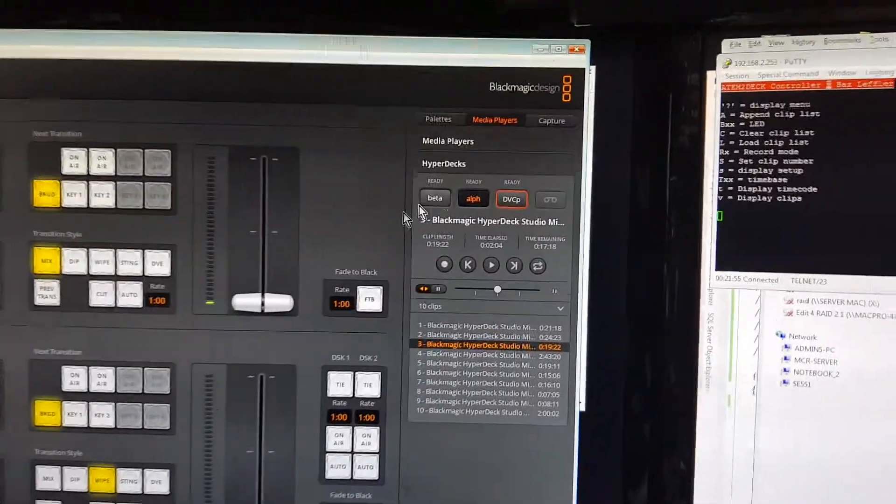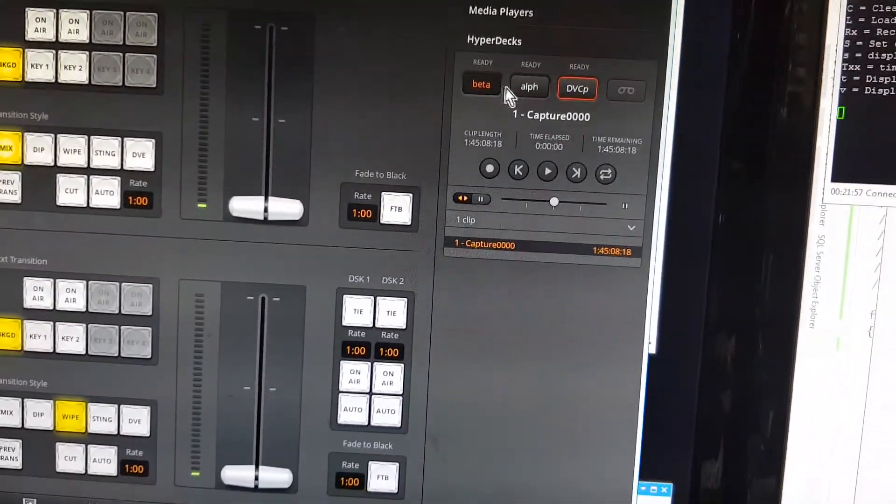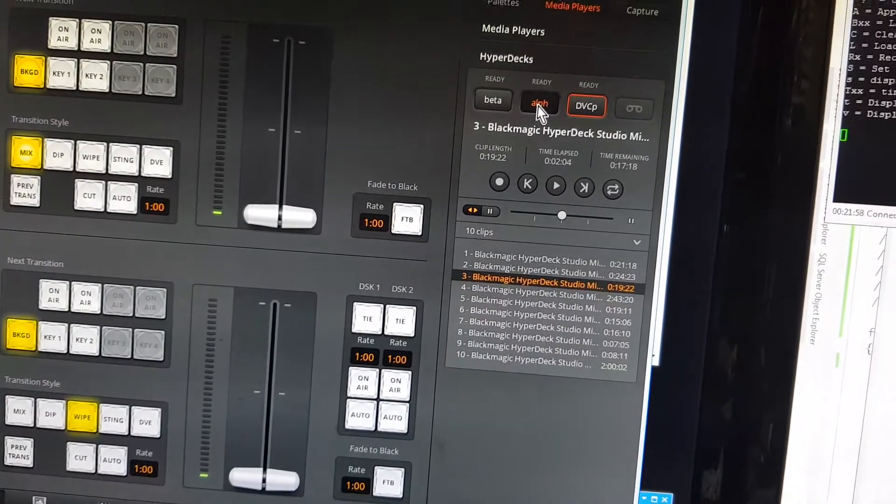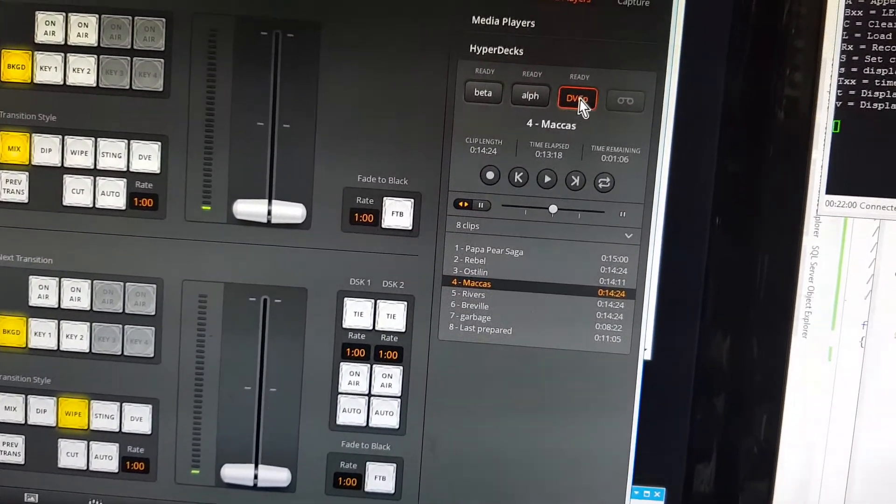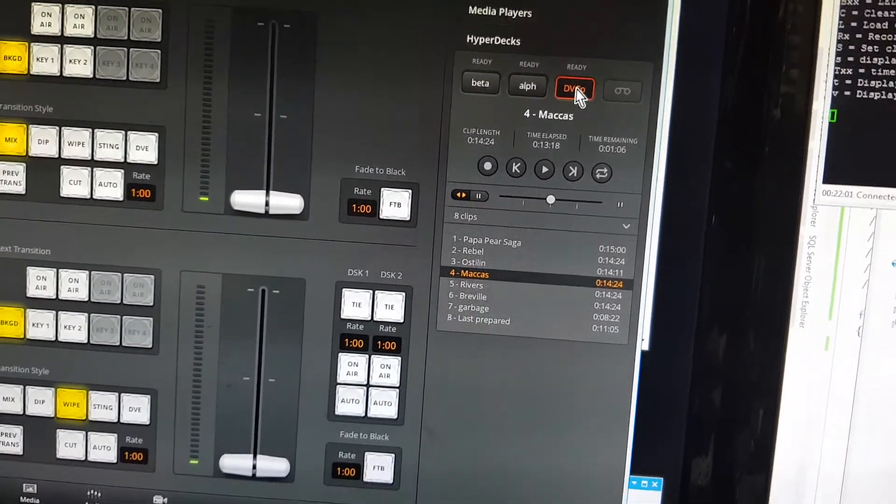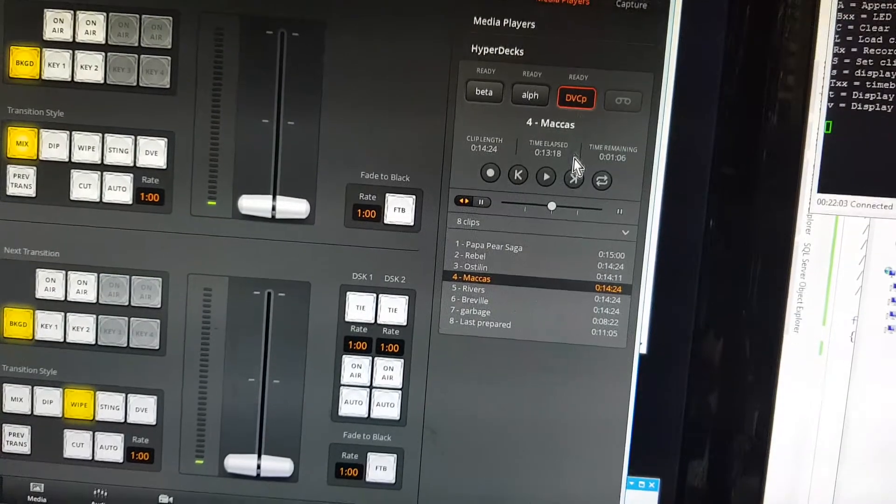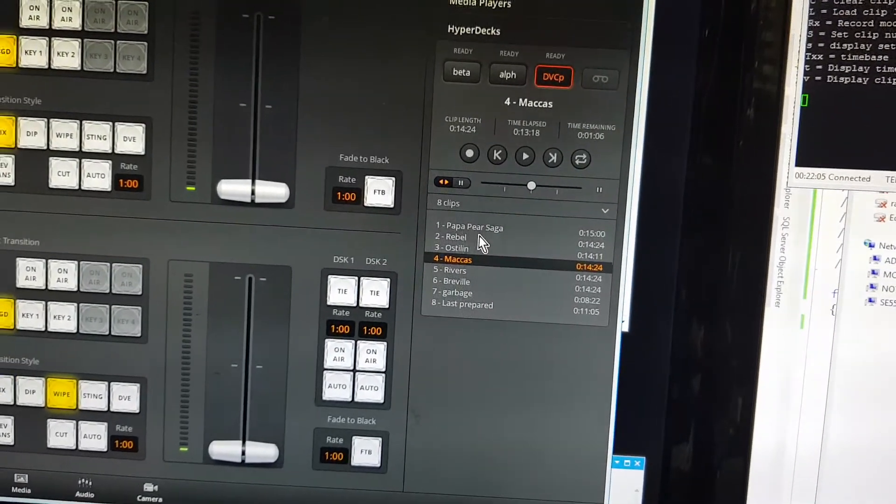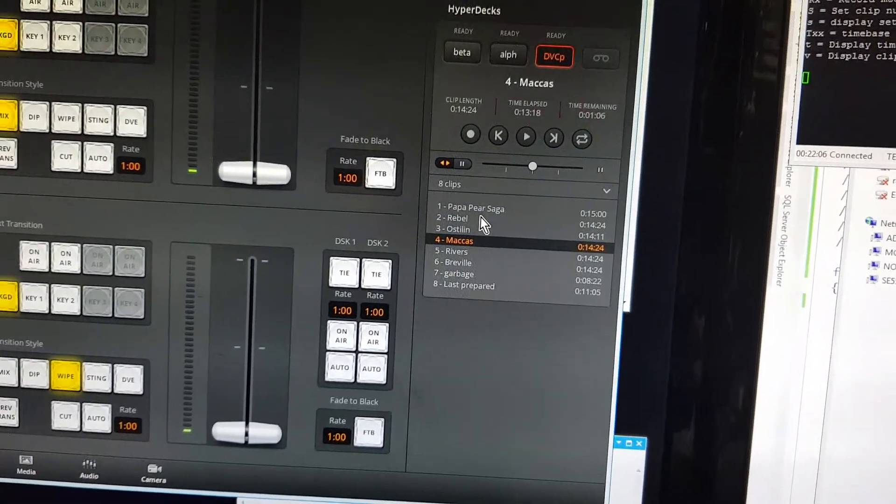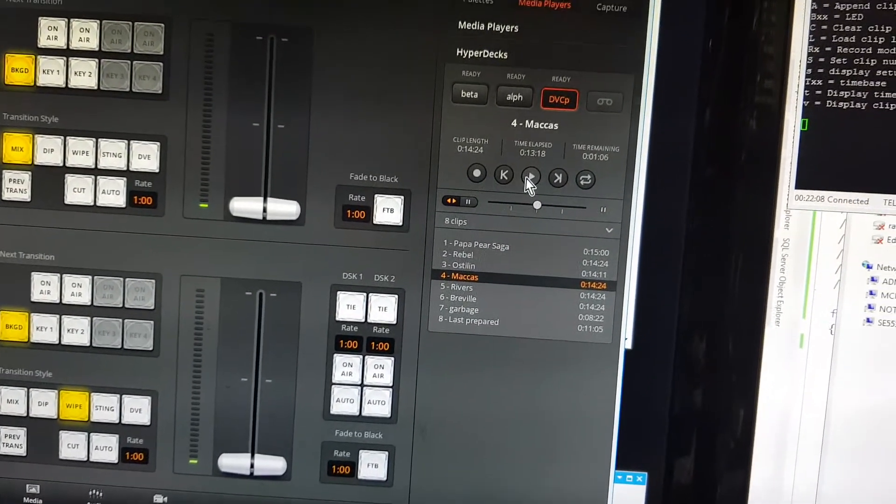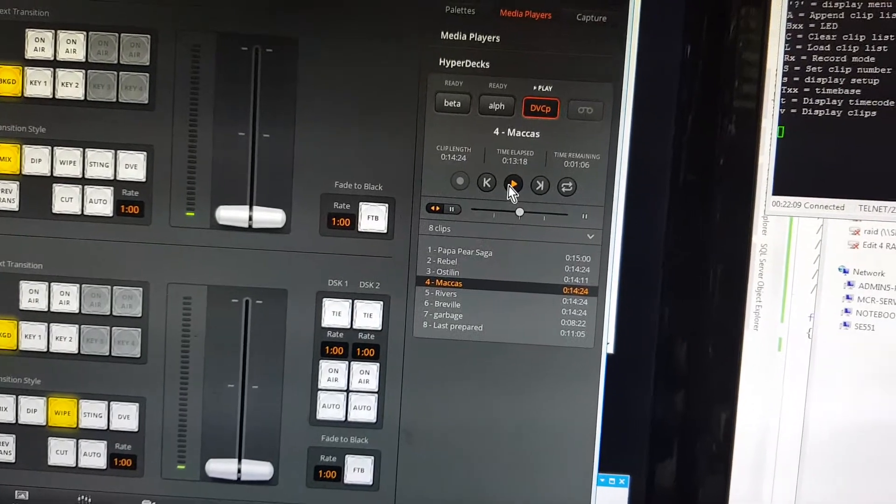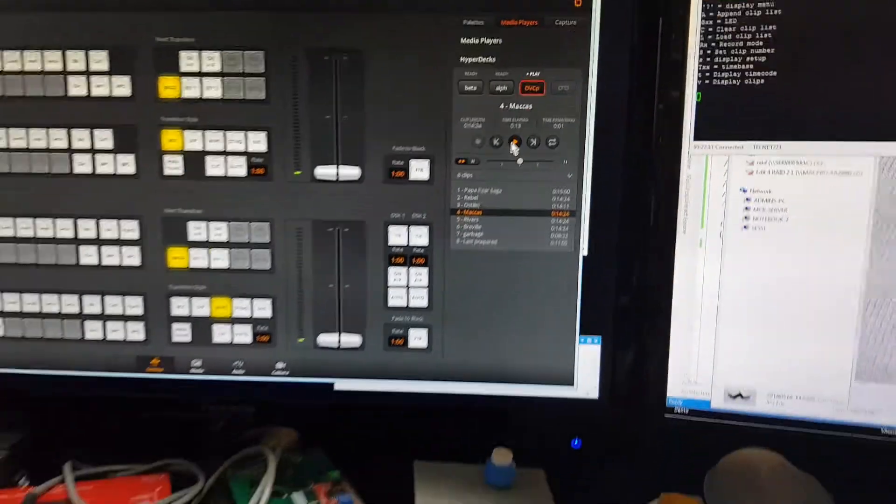As you can see here, I can select any of the decks. I've just selected the DVC Pro deck that I've got sitting here, and I've got all the controls. I can hit play, you can see it's playing there, I can hit stop which is just pause.